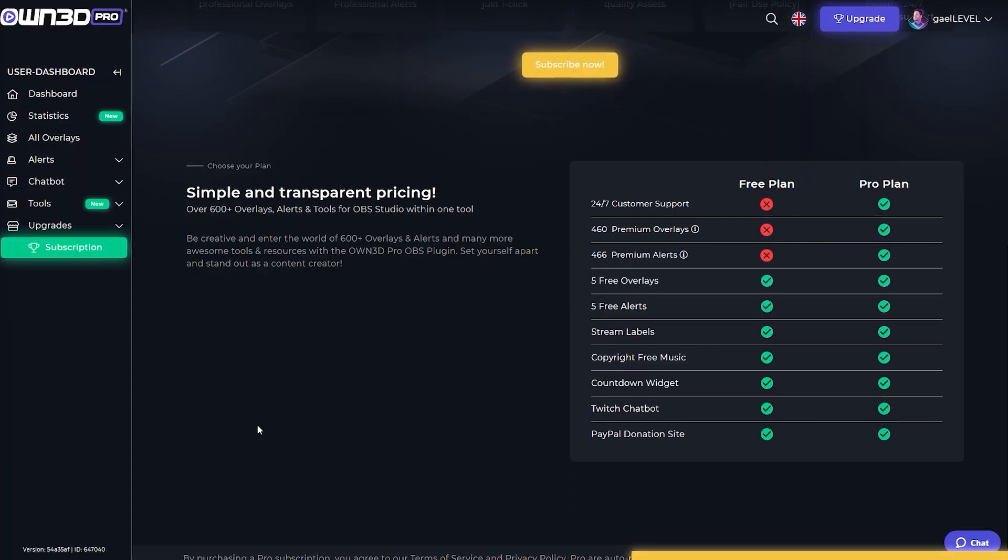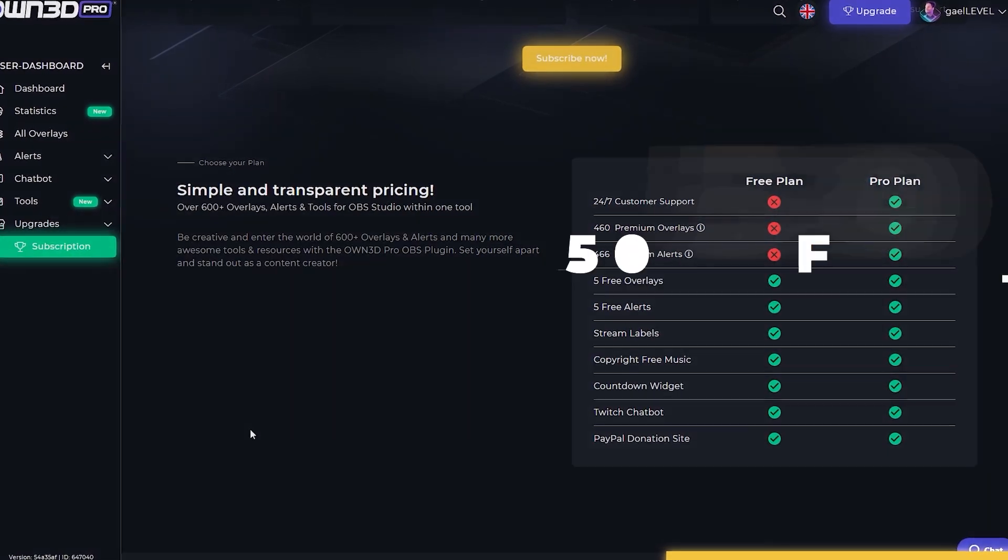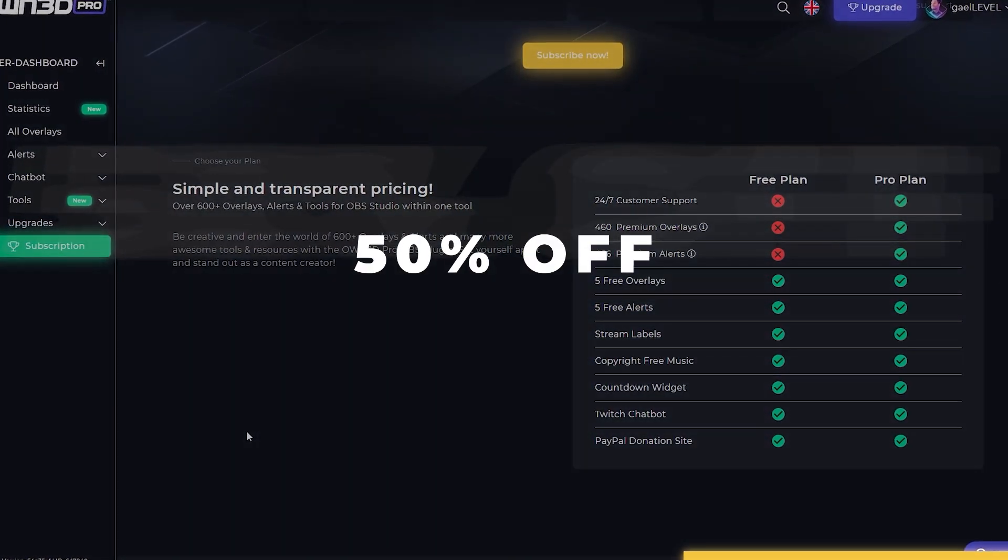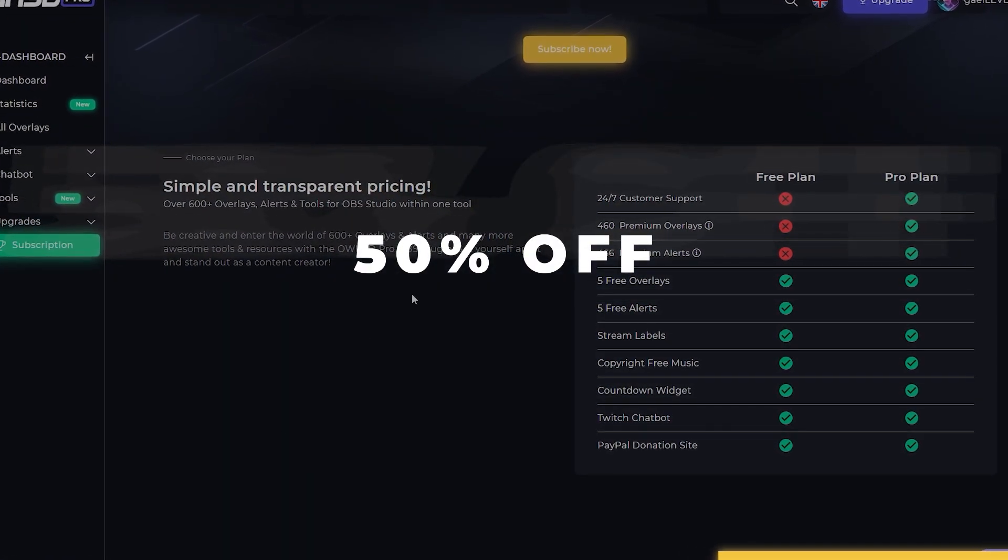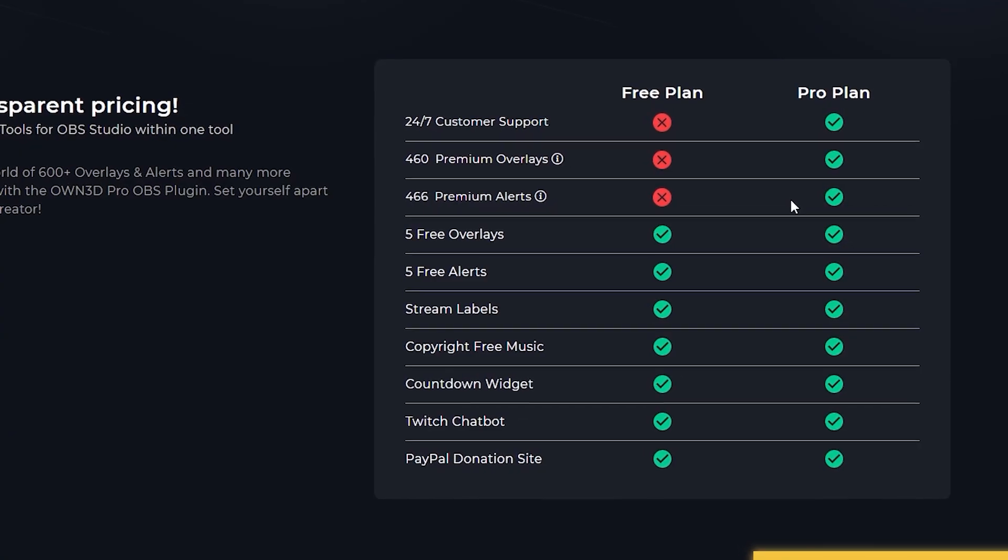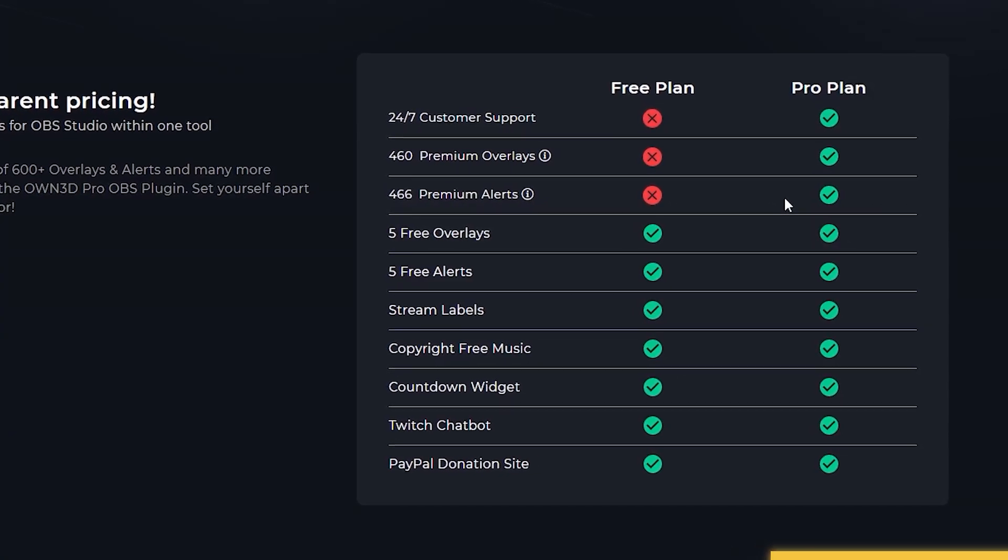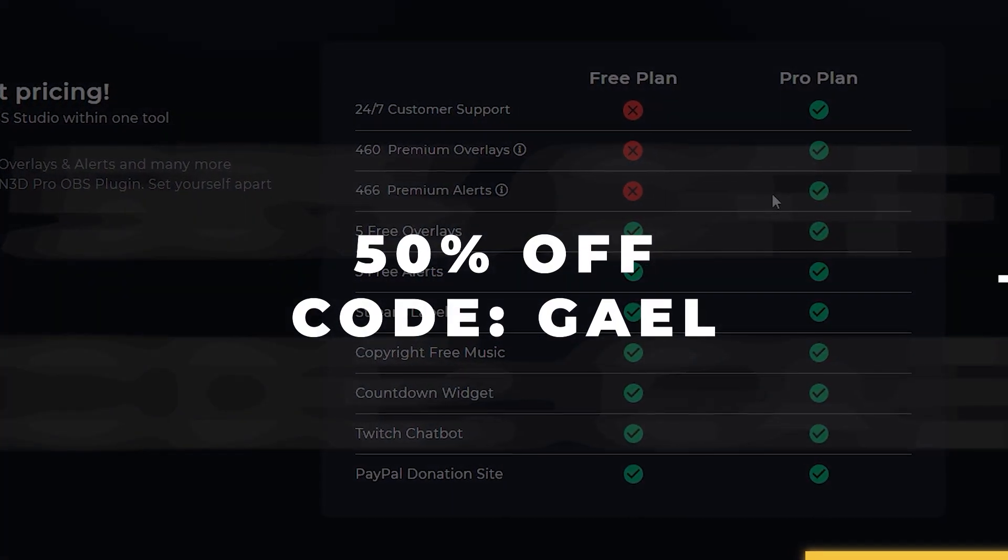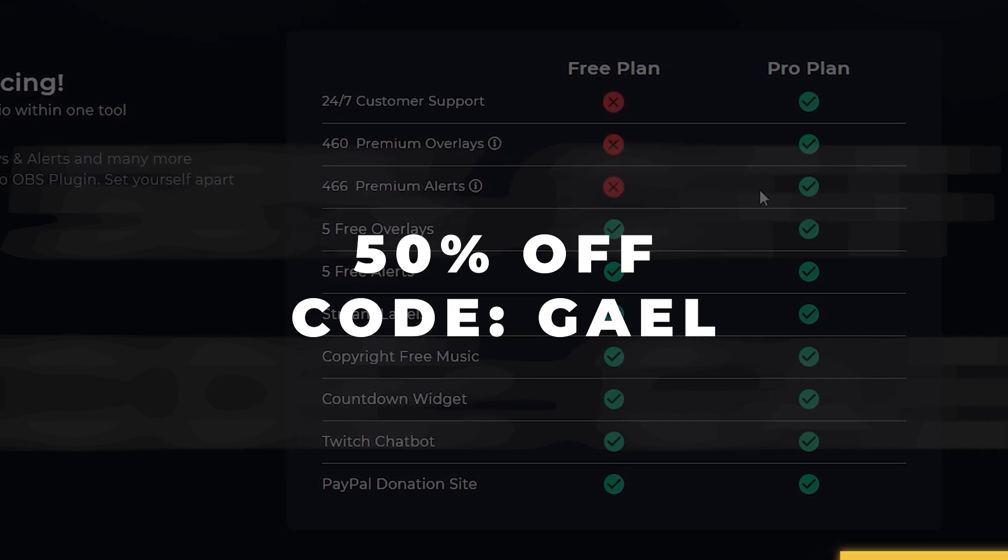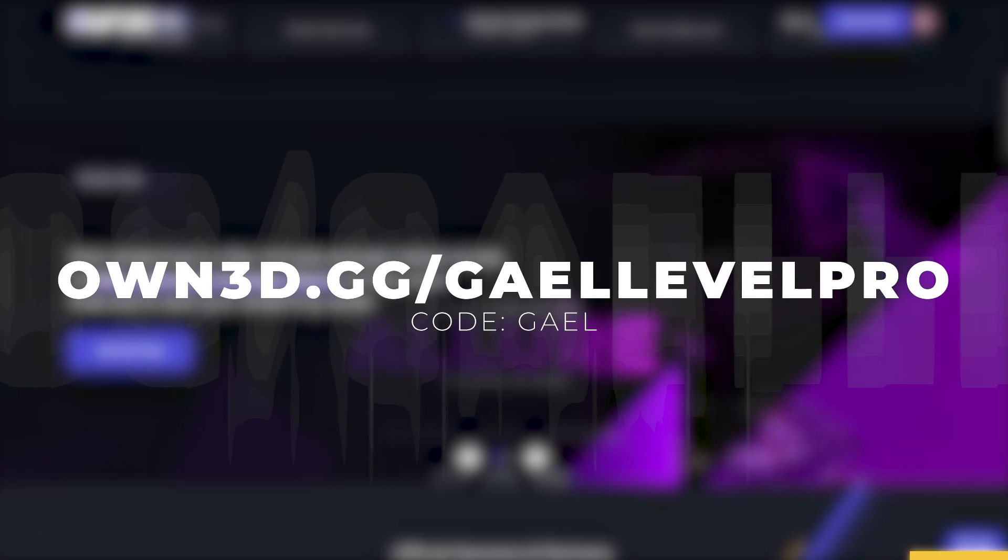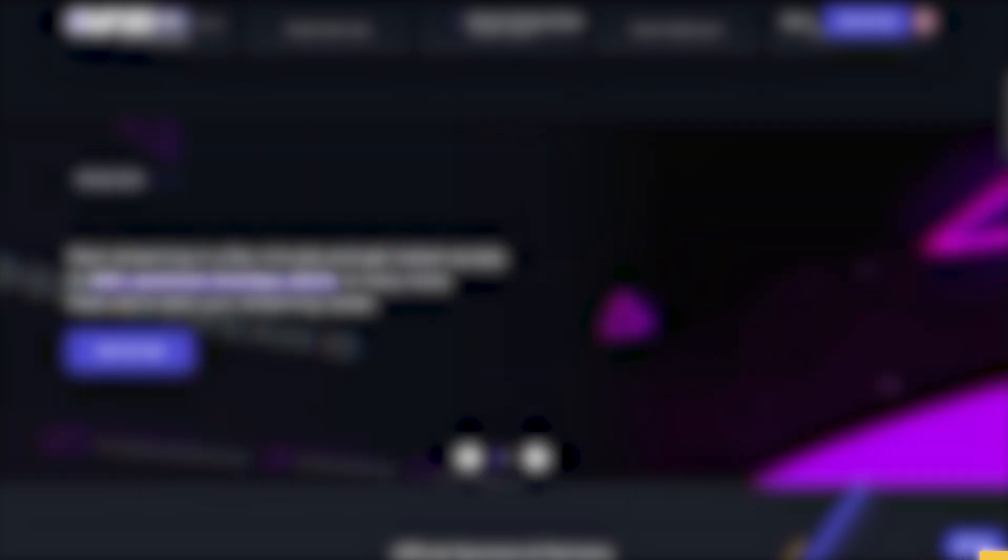Now I've been working with Own for a while now, so they decided to throw in 50% off of their Pro plan. So if you want to upgrade, simply use code GAEL, G-A-E-L, for 50% off. But I'll let you find this out at own.gg slash guylevelpro. That is O-W-N-3-D dot G-G slash guylevelpro.